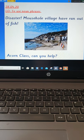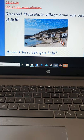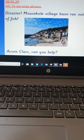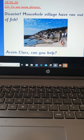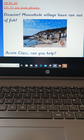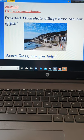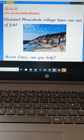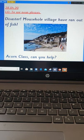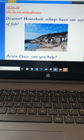Welcome to Tuesday's English. So there's been a bit of a disaster today — I've had a phone call from Mauser, and you won't believe what's happened, but Mousehole village has actually run out of fish. As you can probably guess, Mauser is not impressed because fish is his favorite dish. So what he's actually done is asked if we could help out. We're going to help Mauser.